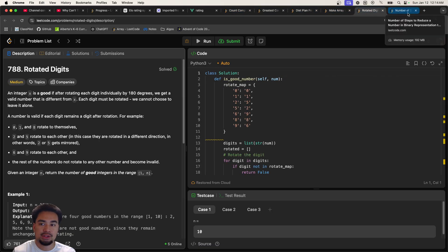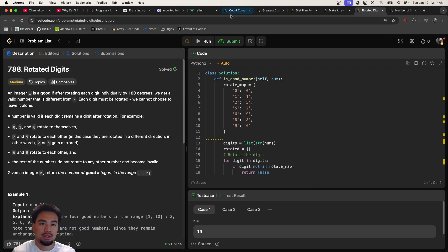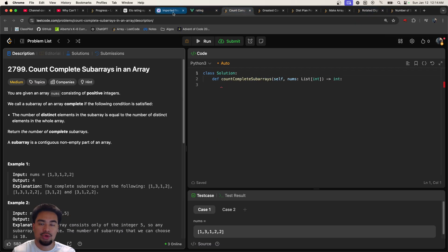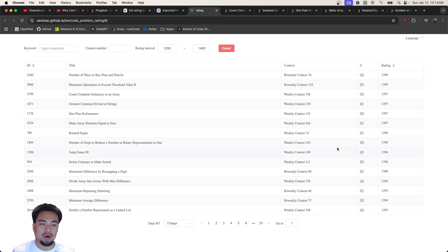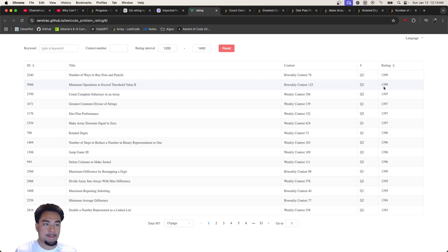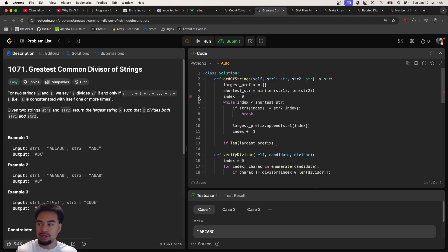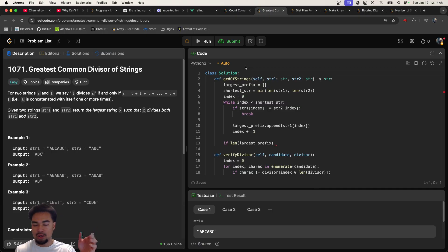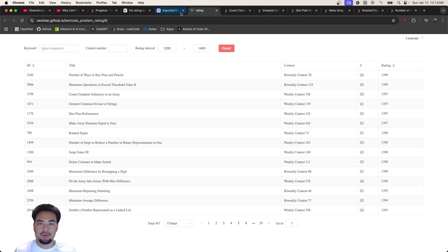You're getting problems that are slightly harder than what you're used to and you can see some of the questions that are in the 1200 to 1400 are medium and some are easy. So these are easy ones that are harder easy ones.